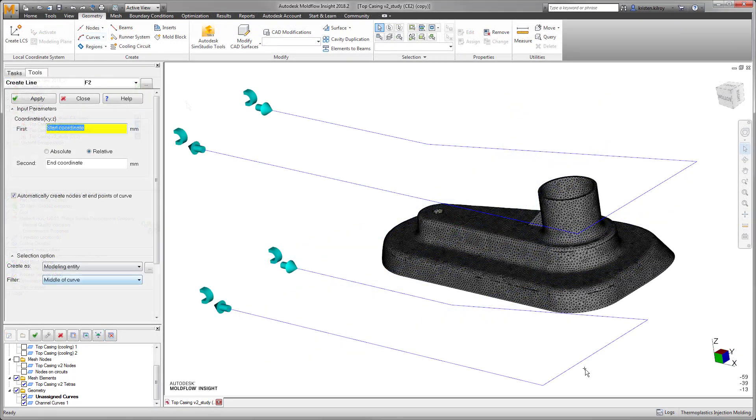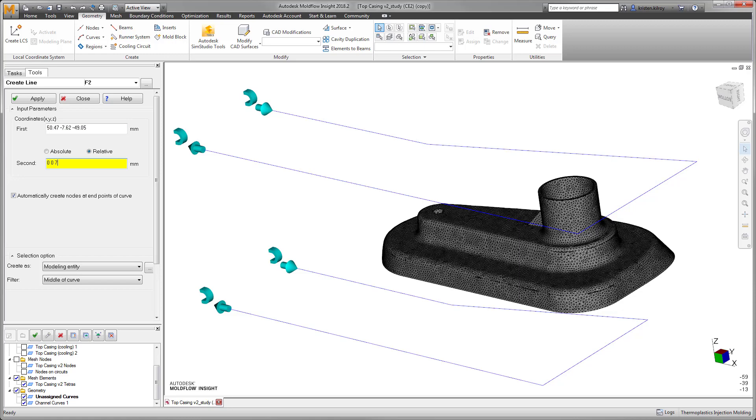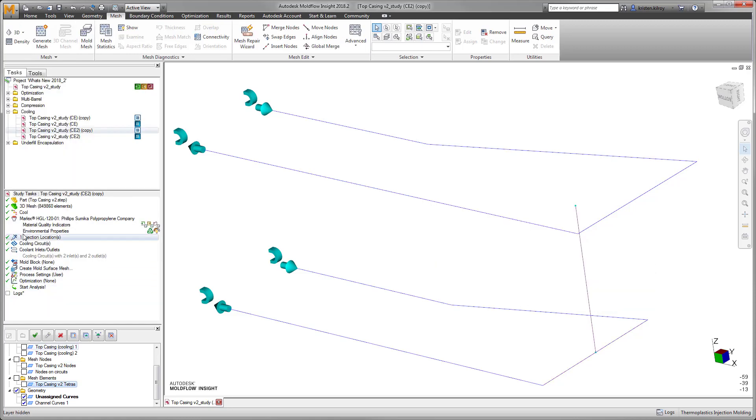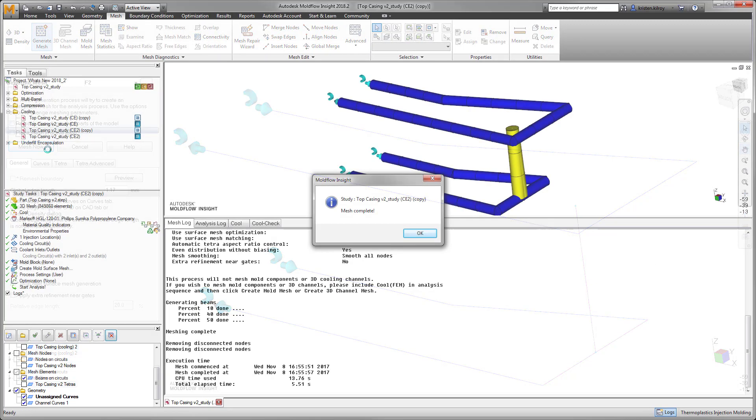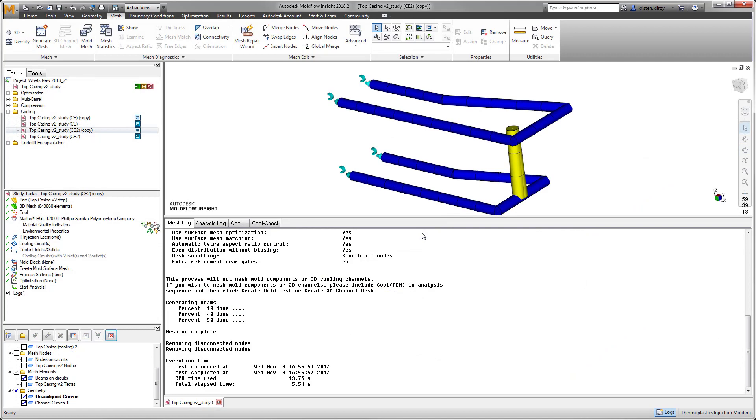Another workflow modification we've introduced is an easier bubbler and baffle modeling method, resulting in fewer mistakes with incorrect overlapping segments and property assignments.